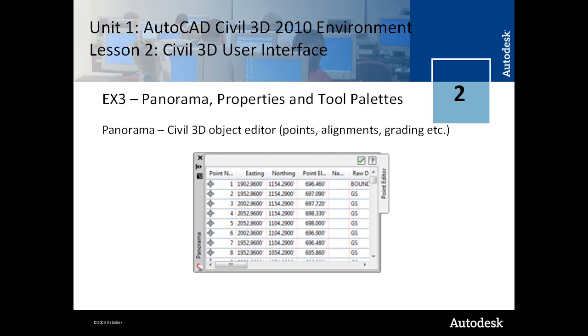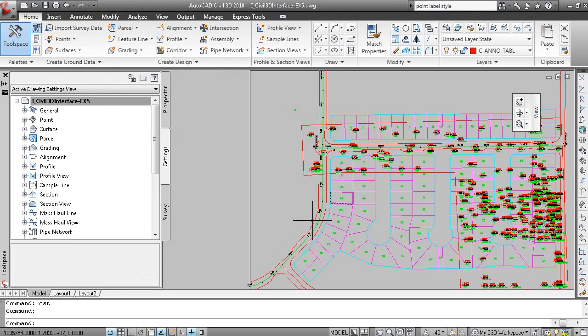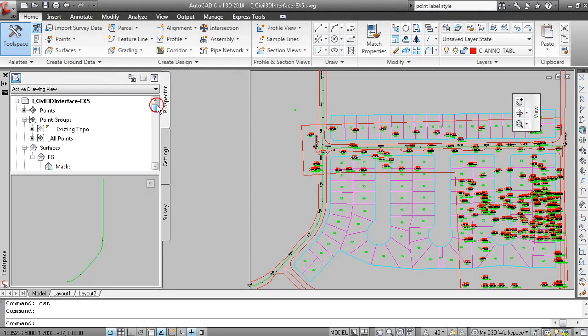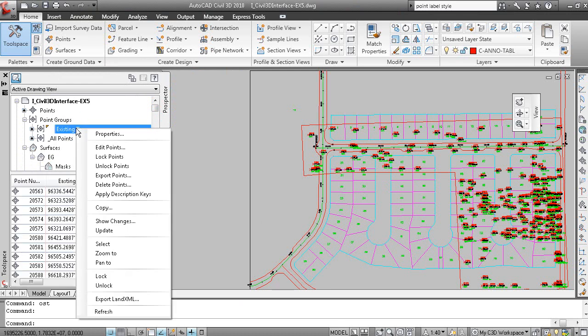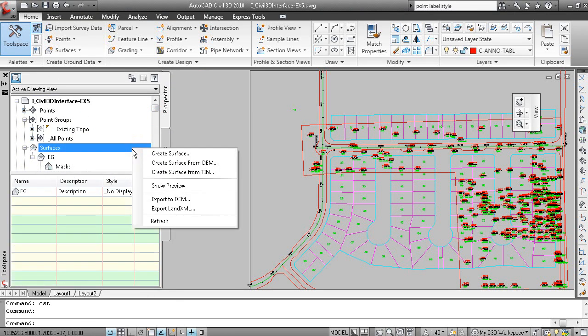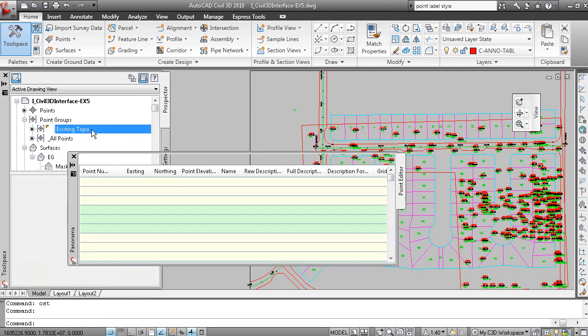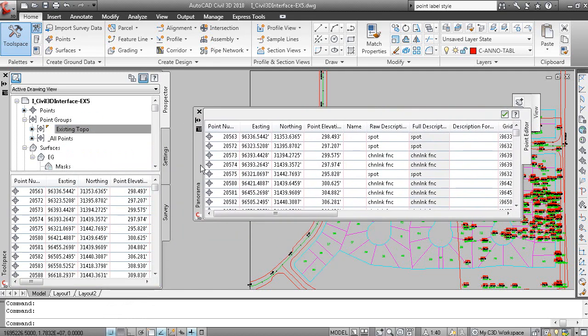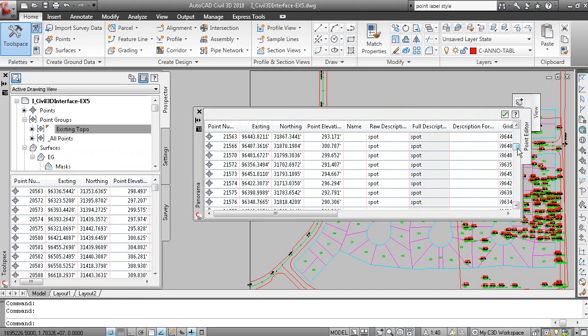Panorama, properties and tool palettes, just other aspects of the Civil 3D interface. The panorama window is a multi-serving object editor for points, alignments and grading. For example, if I go back to Prospector and right click on my existing topo point group and select edit points. This is the panorama window and it's showing the point editor here and you can edit the points.